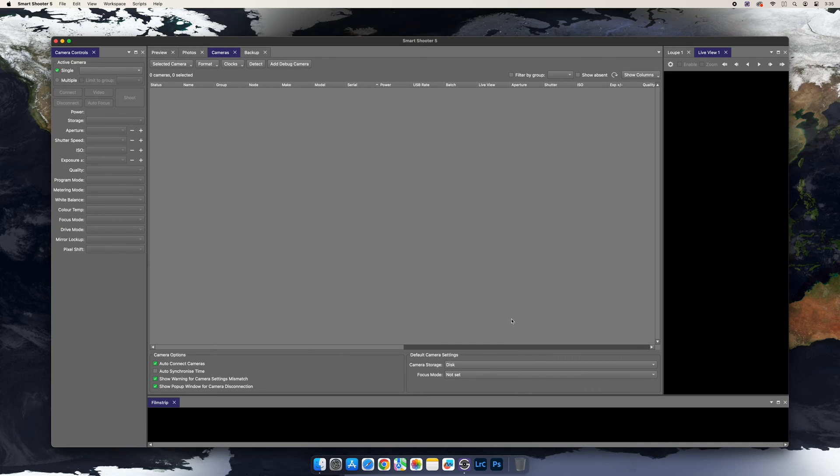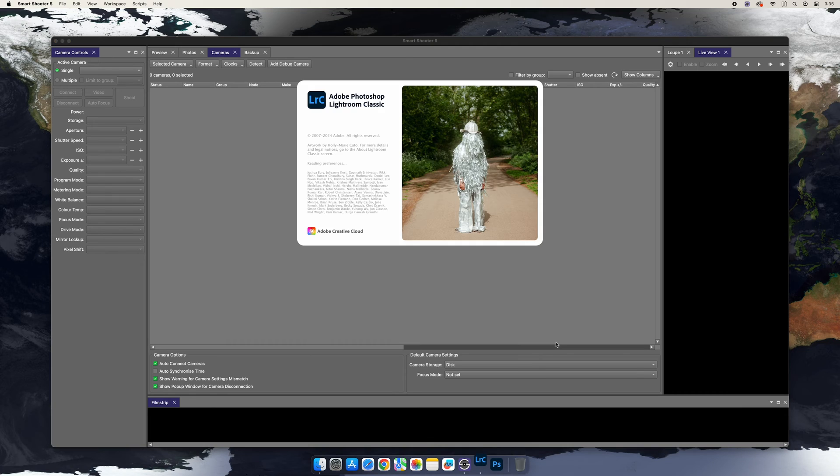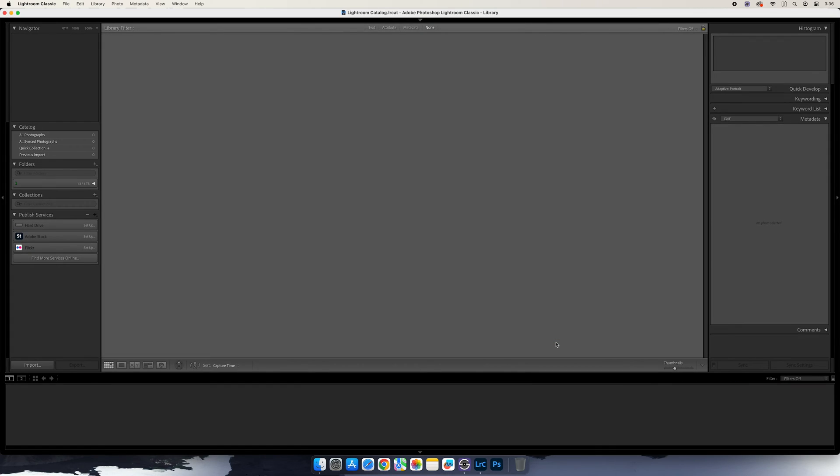But before we use the plugin, we need to make sure that we do one additional step in Lightroom Classic. So next, launch Lightroom Classic.